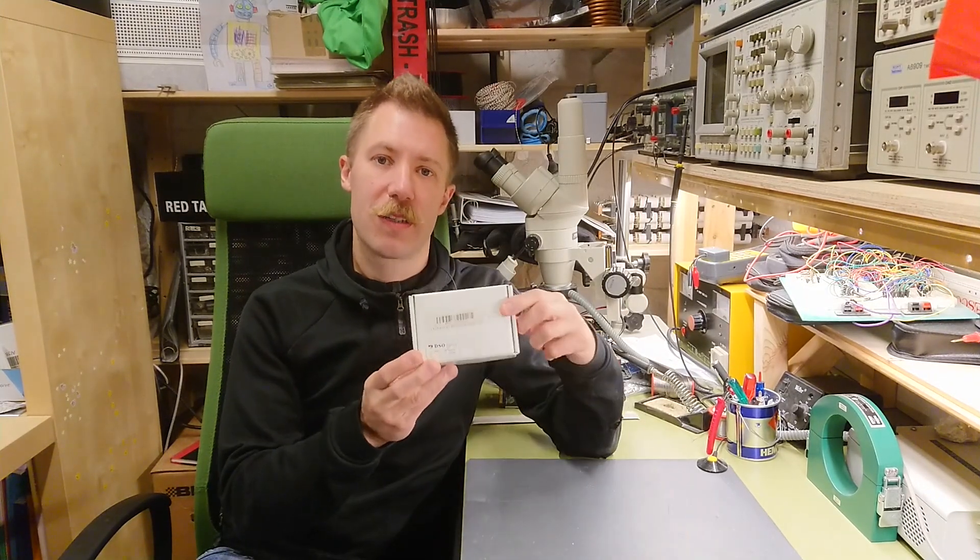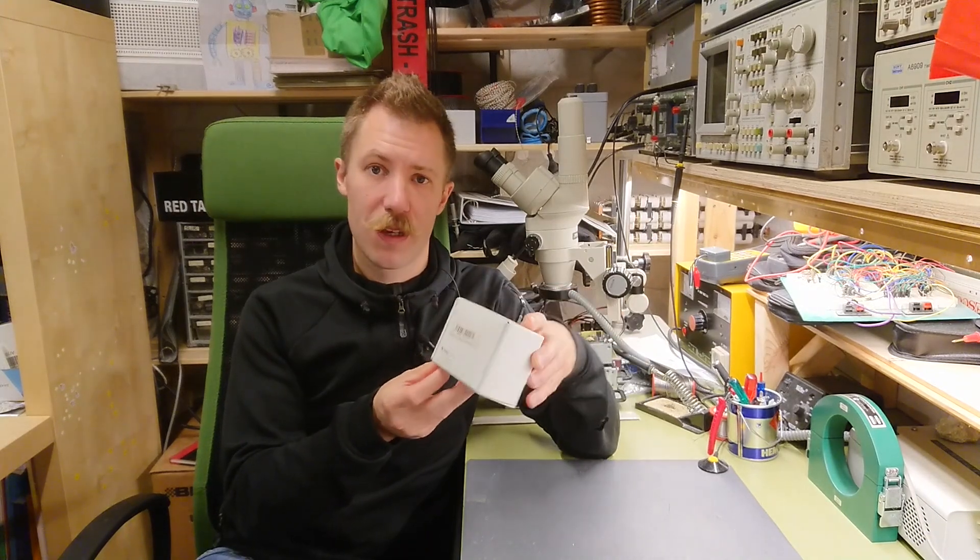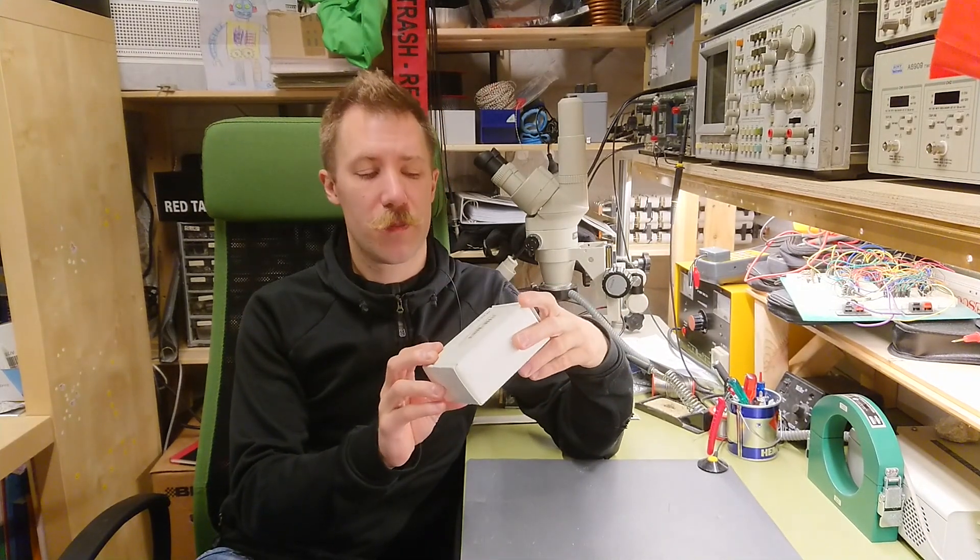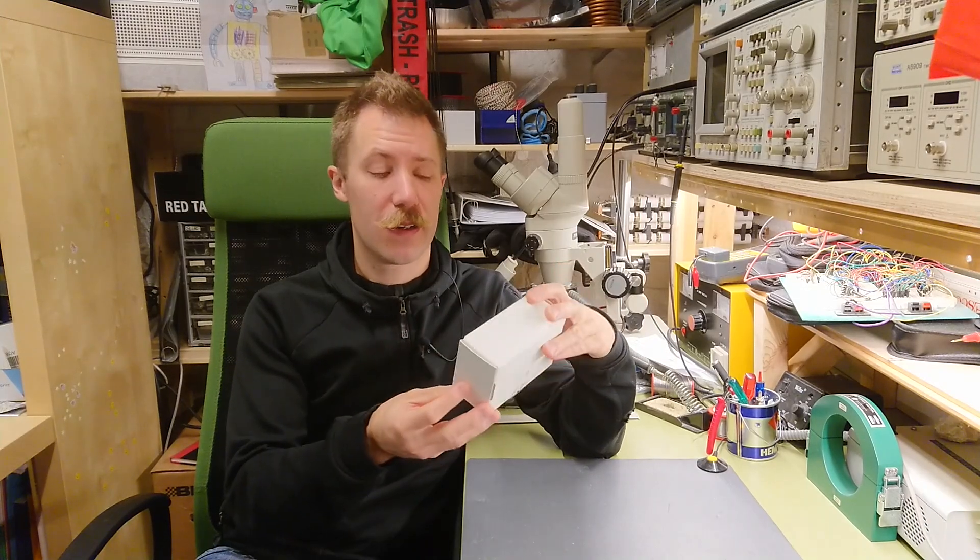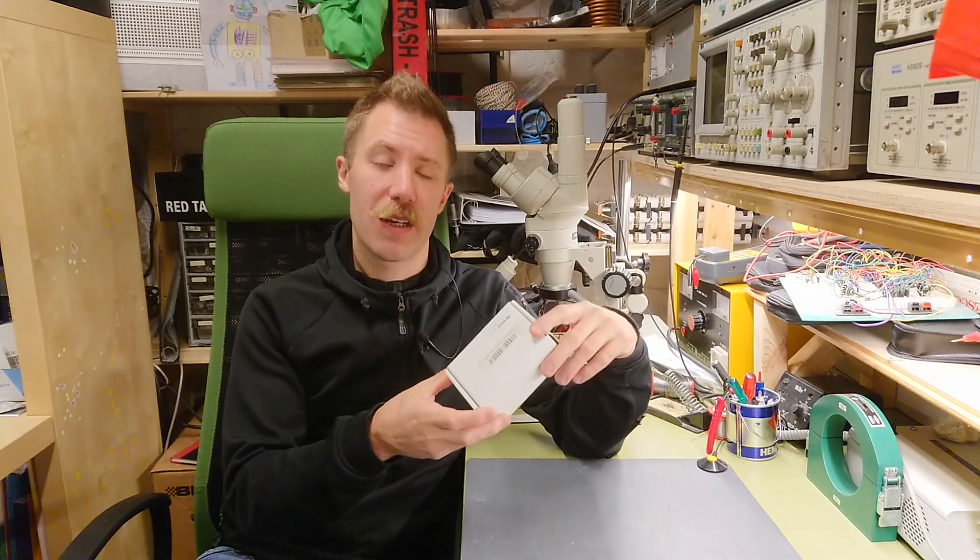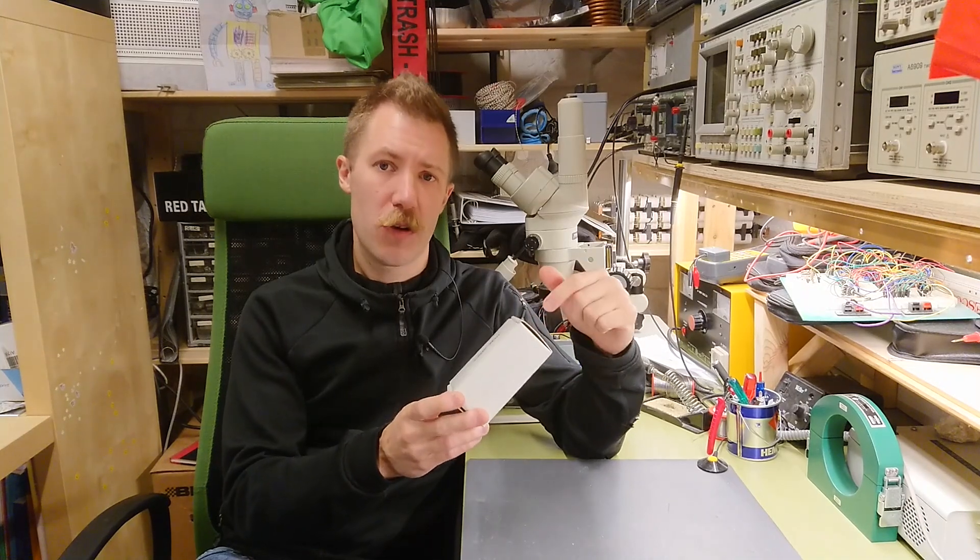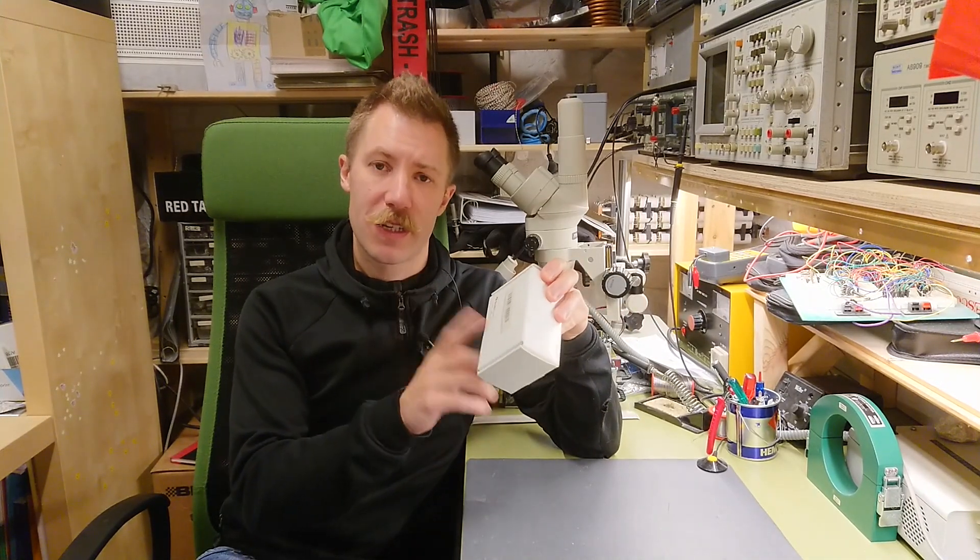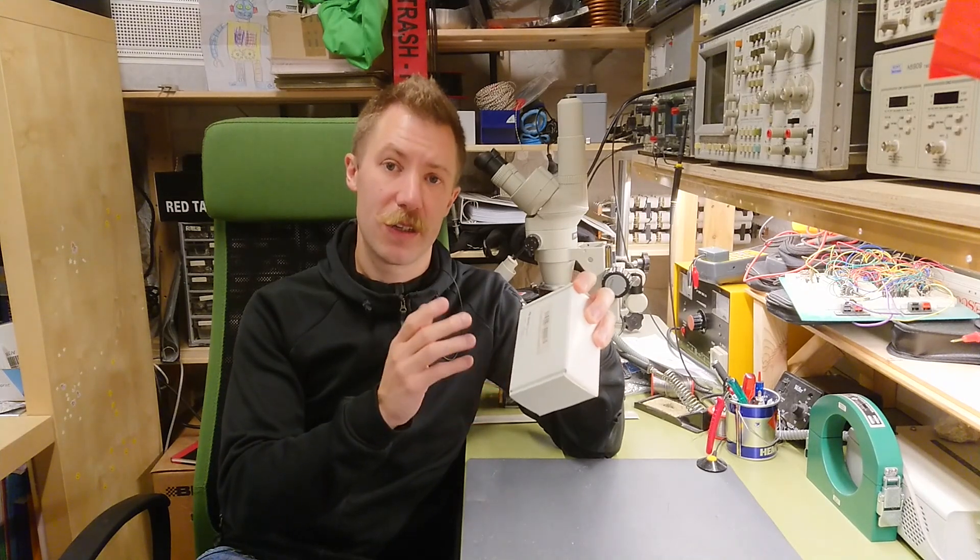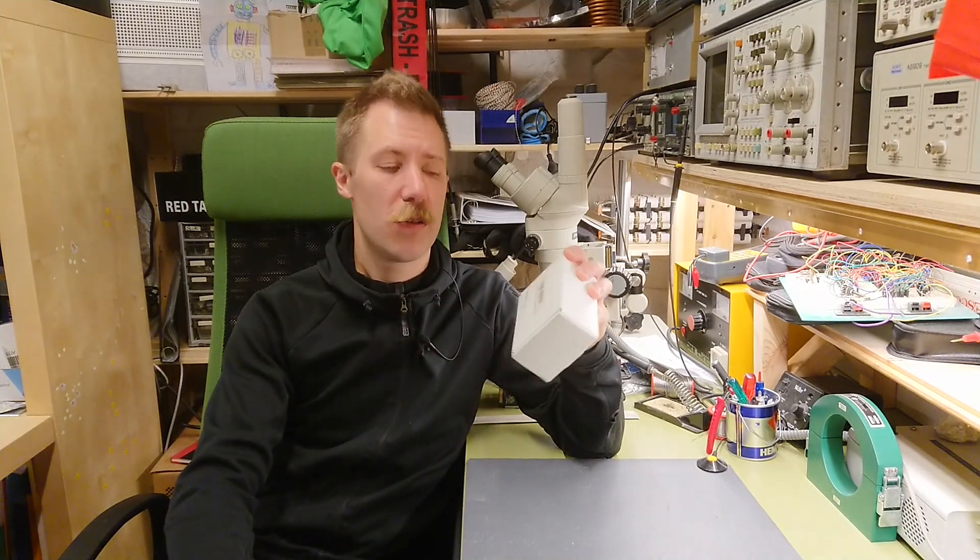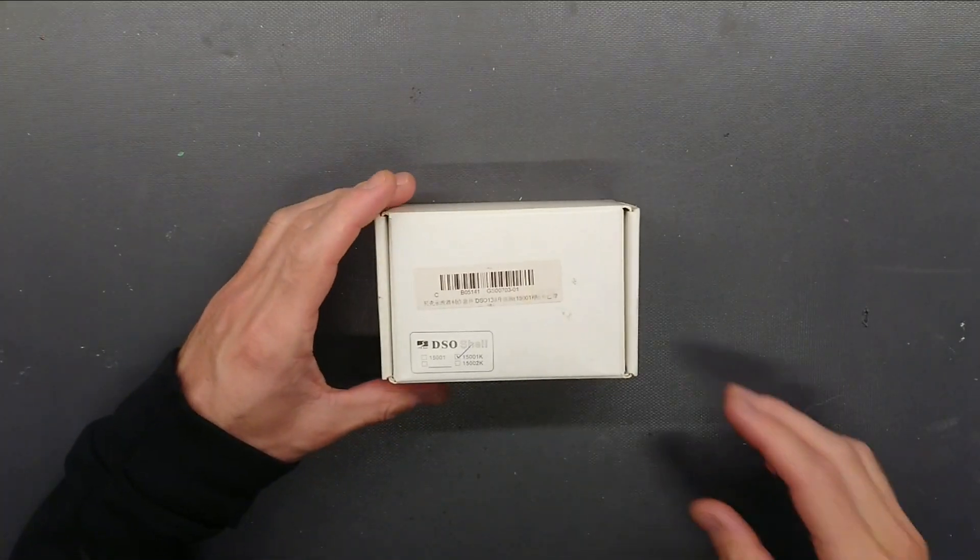A lot of people have bought these small DSO 138 from China. This is a very cheap kit. It comes complete with a plastic enclosure and screen and probe and everything. And it's a single channel 200 kilohertz oscilloscope. Let's get it assembled, test it up against a quality DSO and see what this really can do and what shortcomings it has.